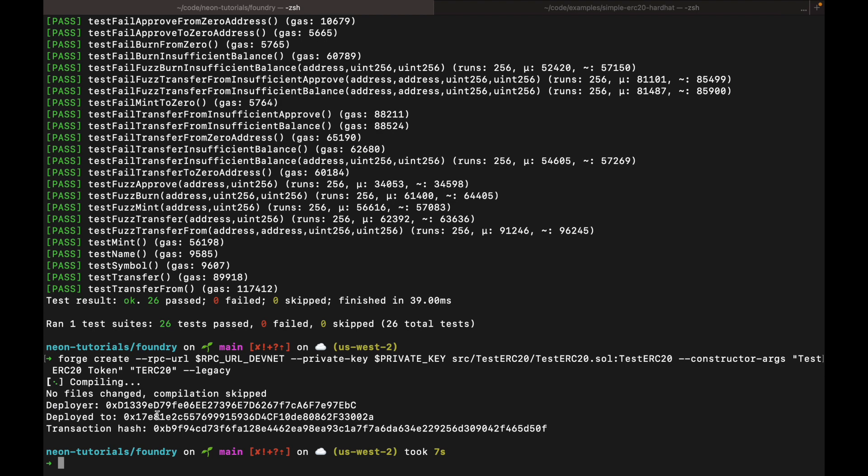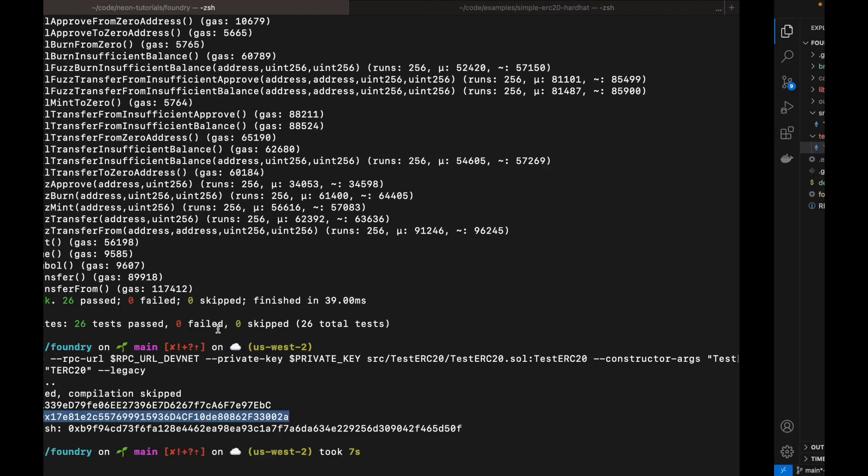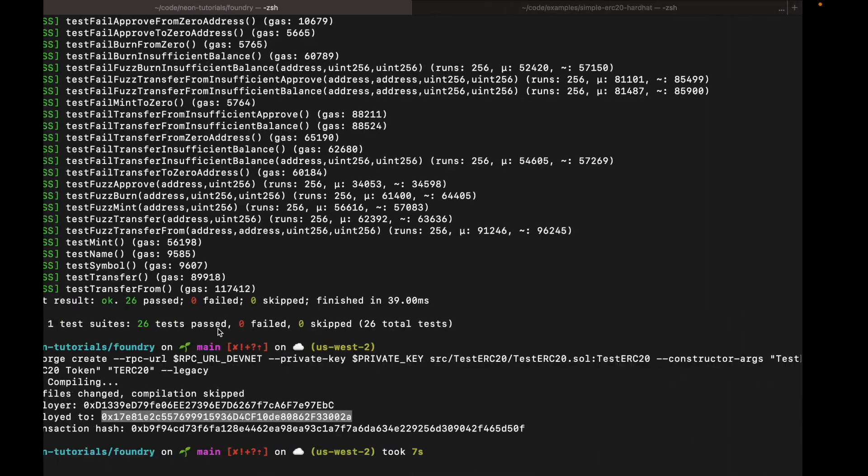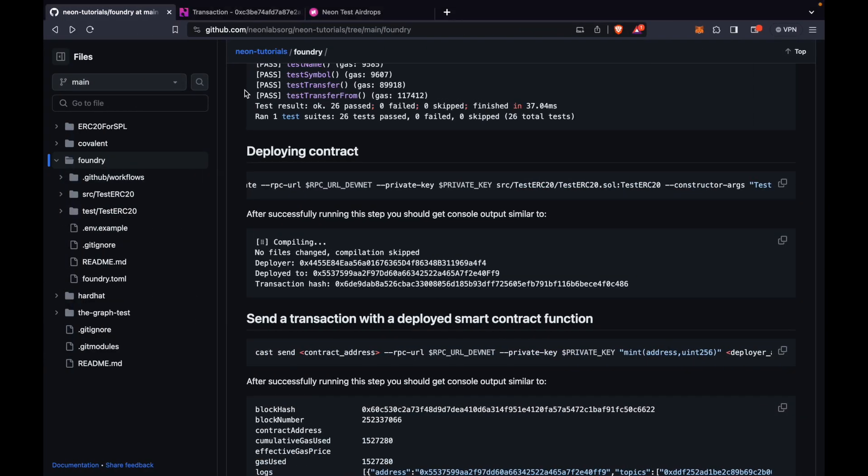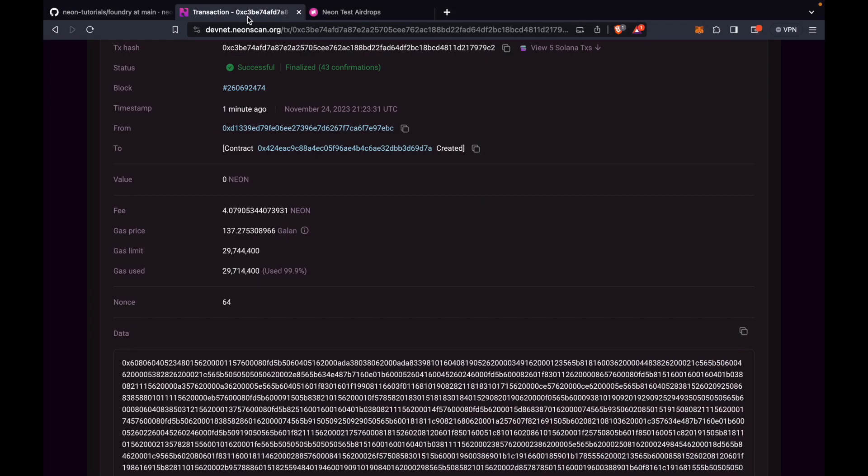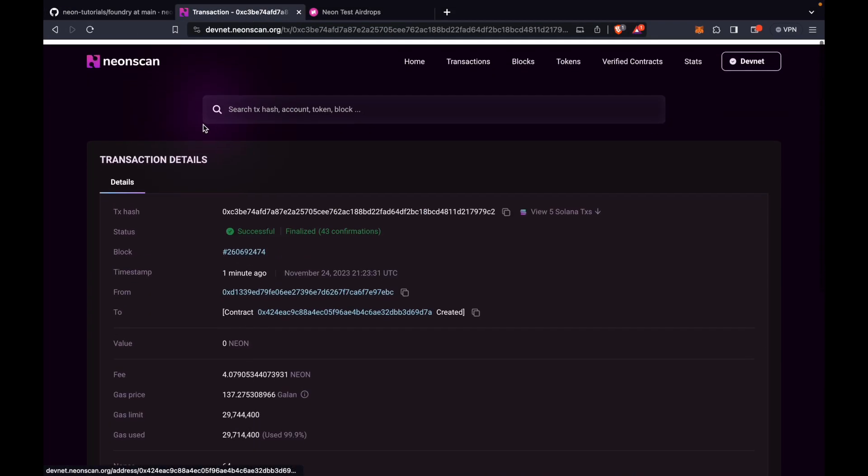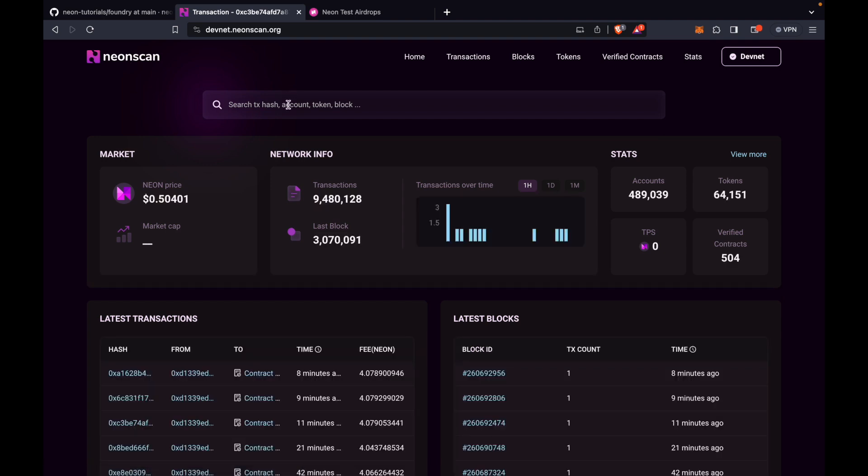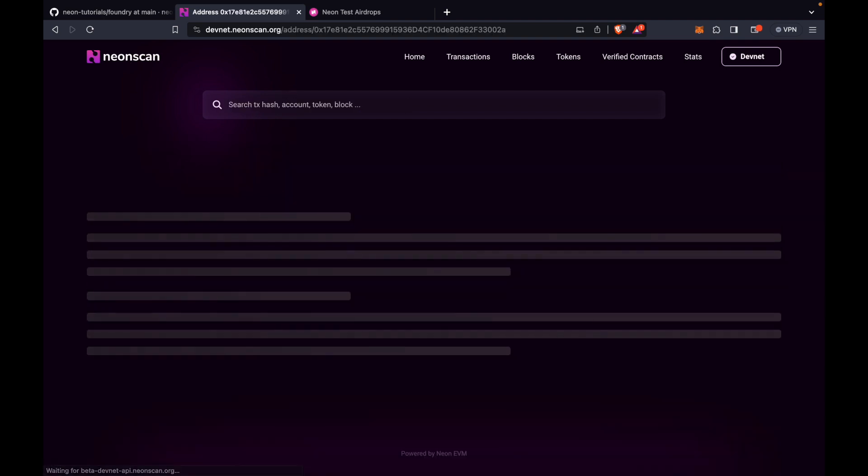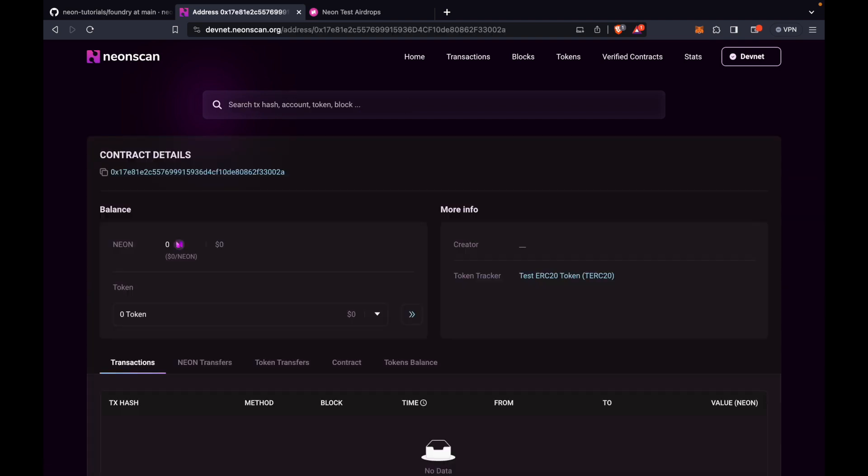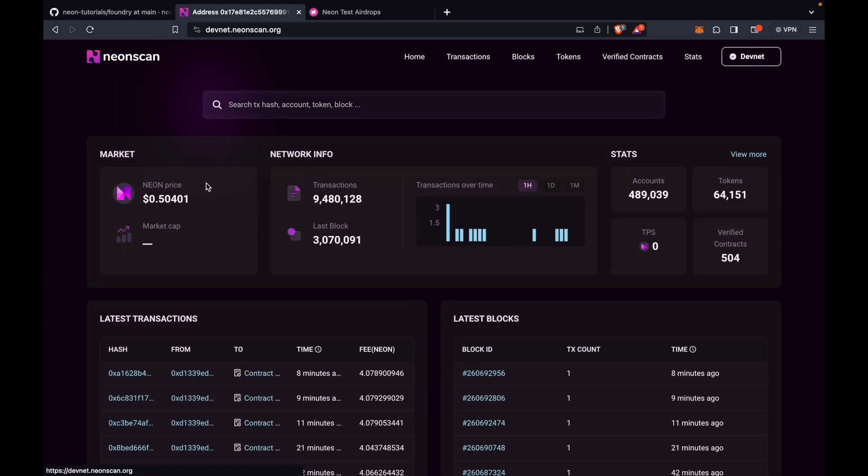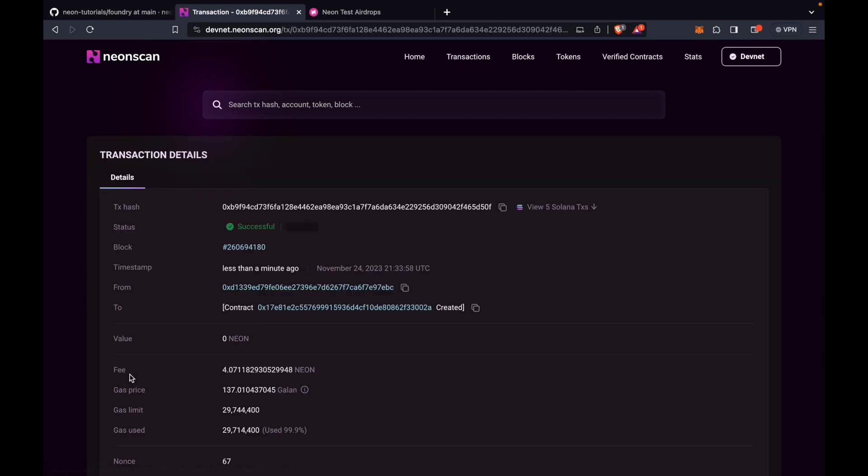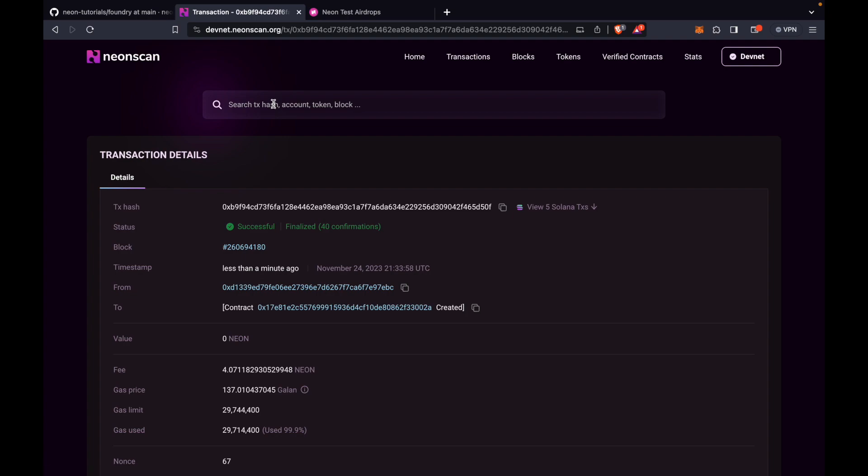Okay, you can see that it's successfully deployed. We can go check out the contract address. So here's the contract. We can check the explorer. We can see the deployment here. And yeah, we have successfully deployed to DevNet.